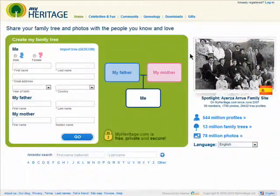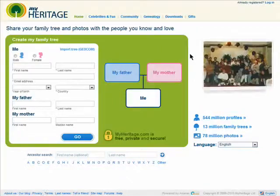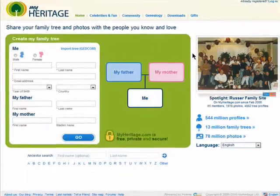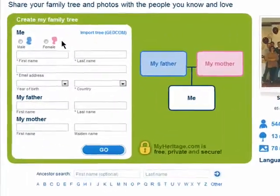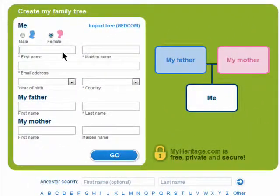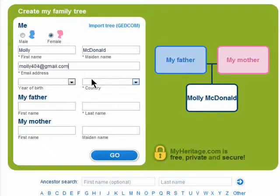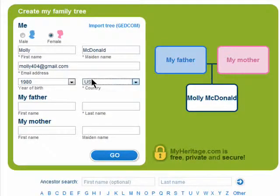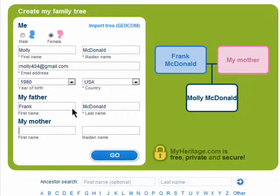MyHeritage makes it easy to start planning your family tree online. Begin by selecting if you're male or female. Add your name, email address, year of birth, country, and your father and mother's first and last names. Make sure you use your mother's maiden name.